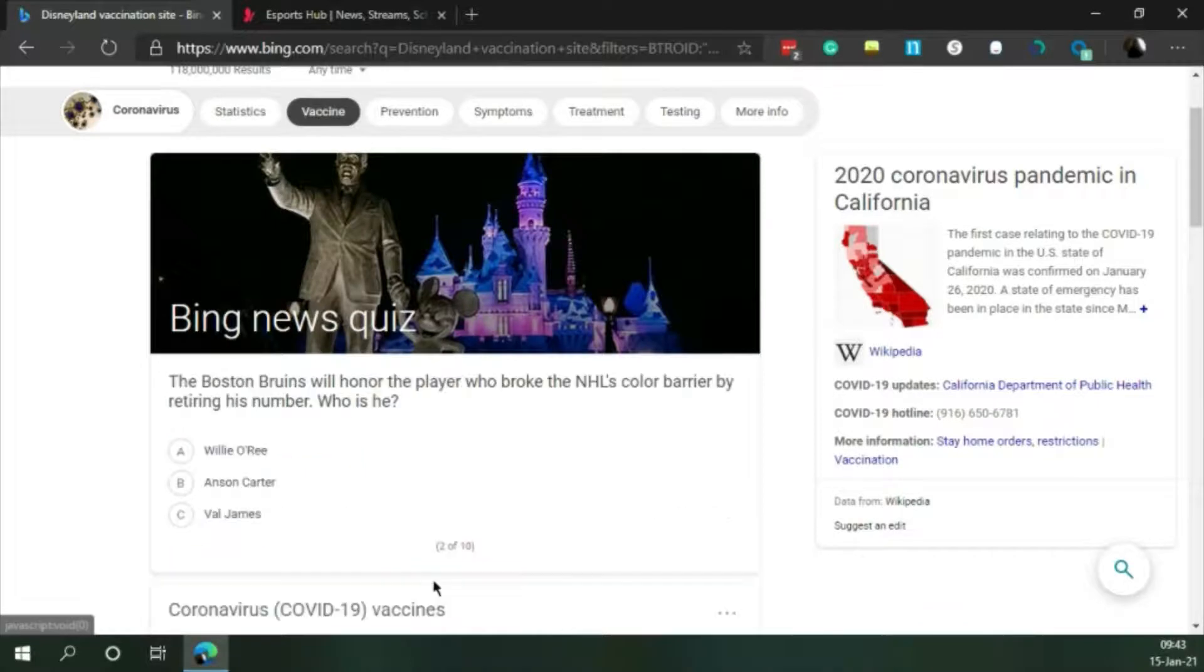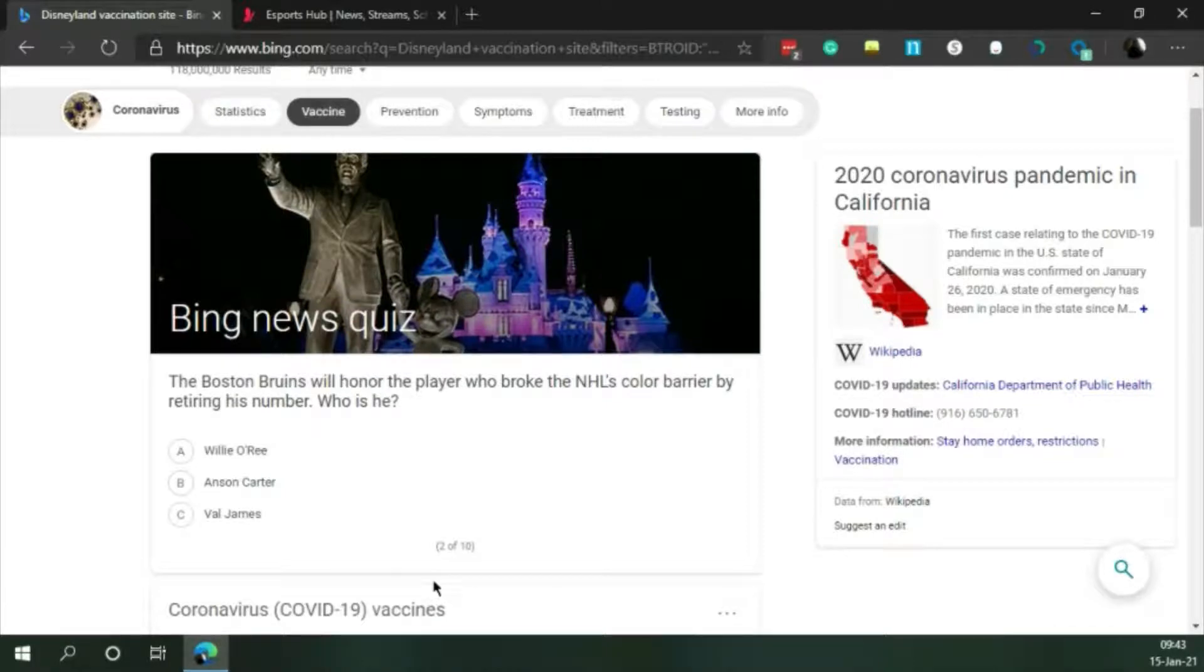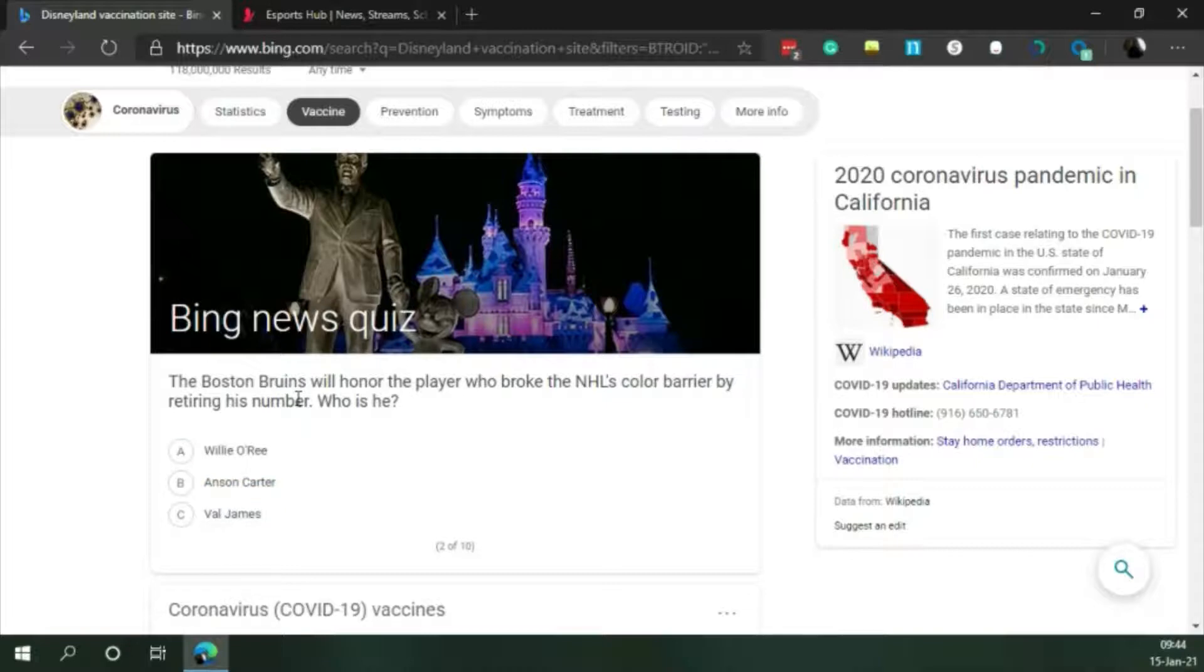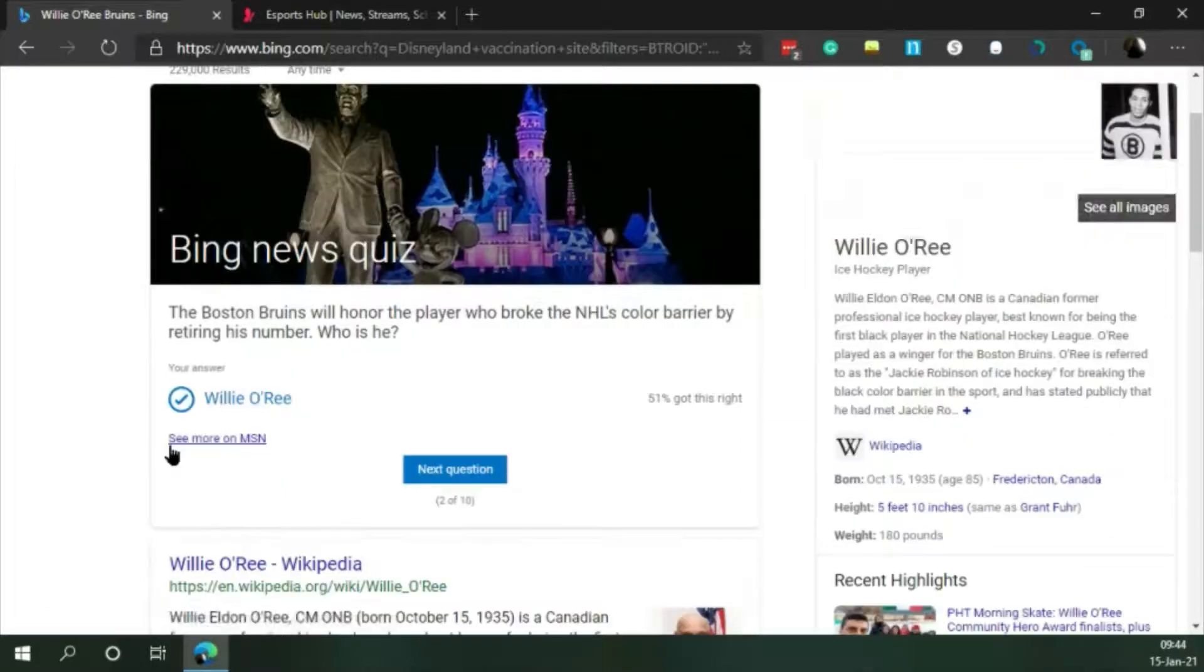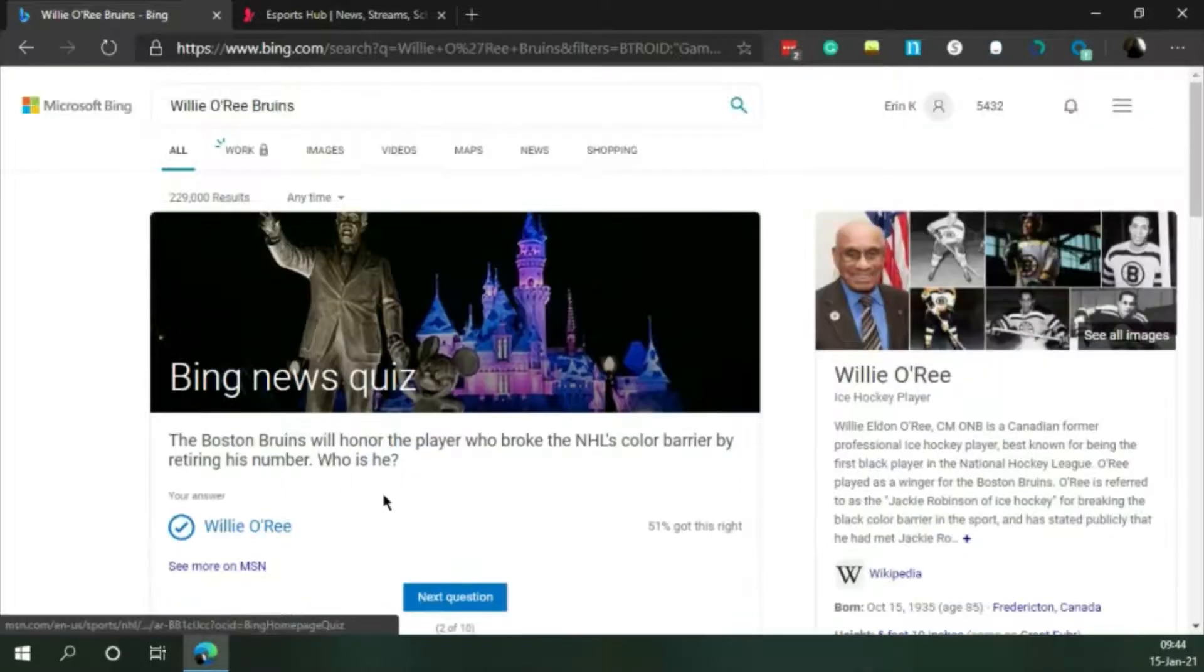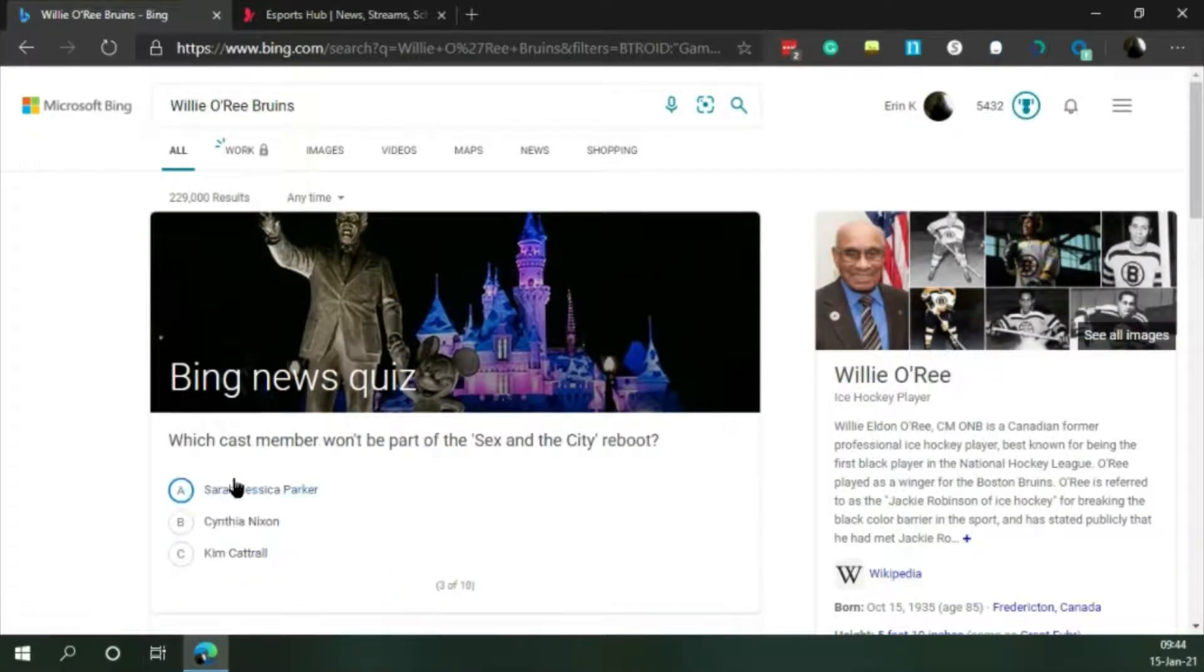Next question. The Boston Bruins will honor the player who broke the NHL's color barrier by retiring his number. Who is he? None of them sound familiar to me. I'll randomly choose, and it was correct.